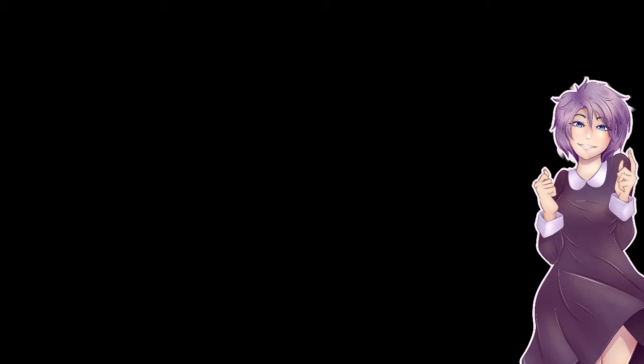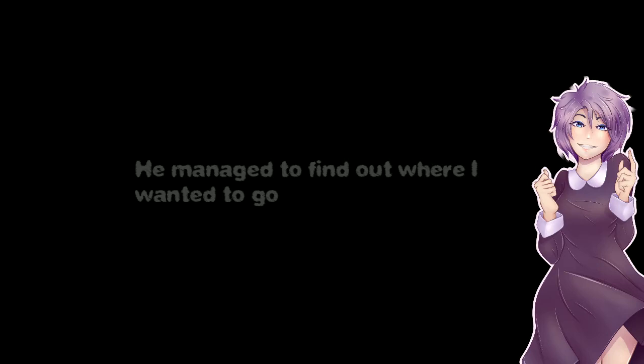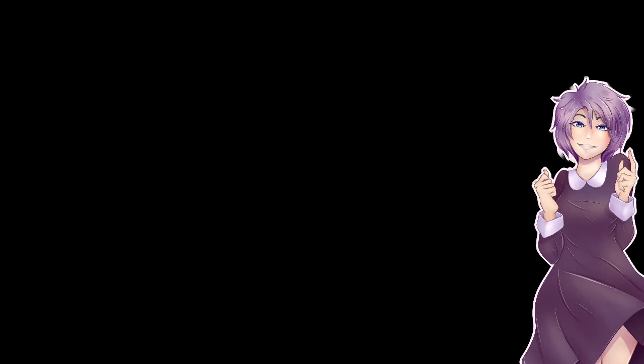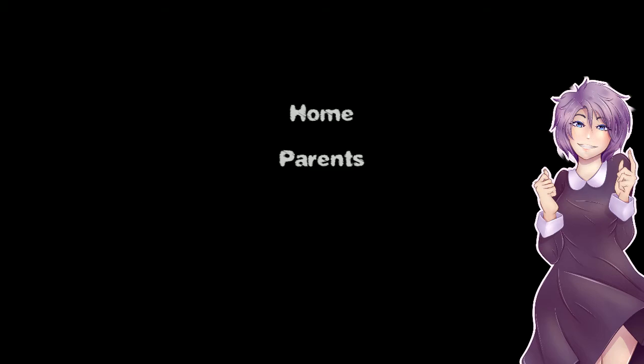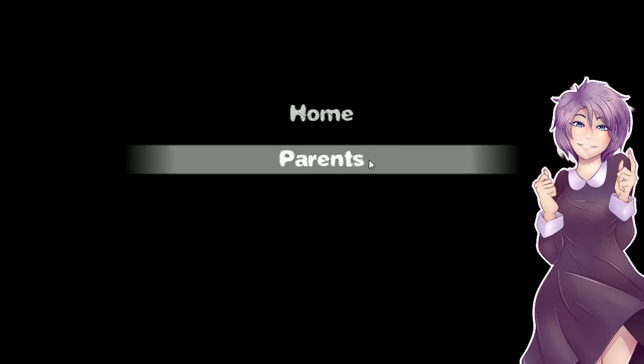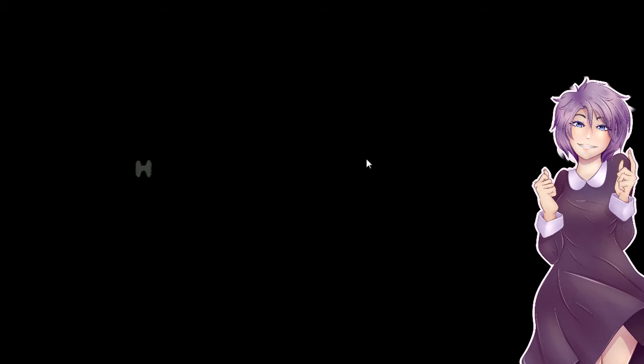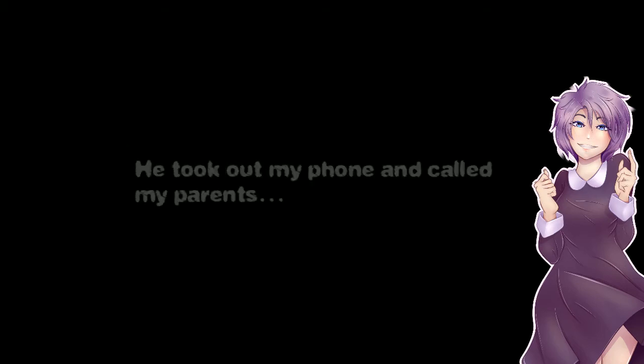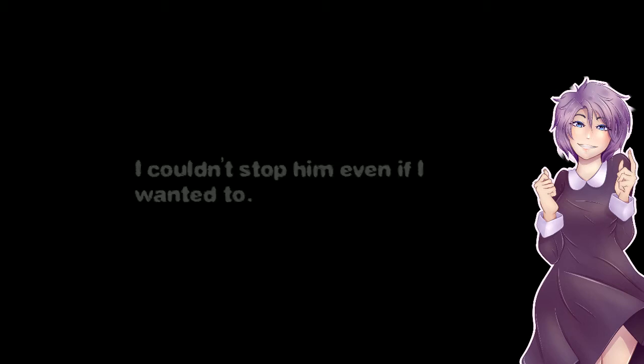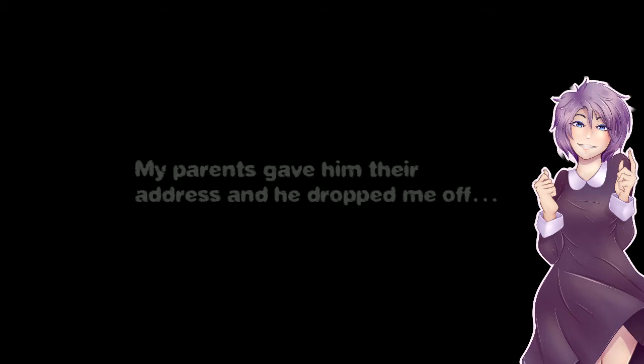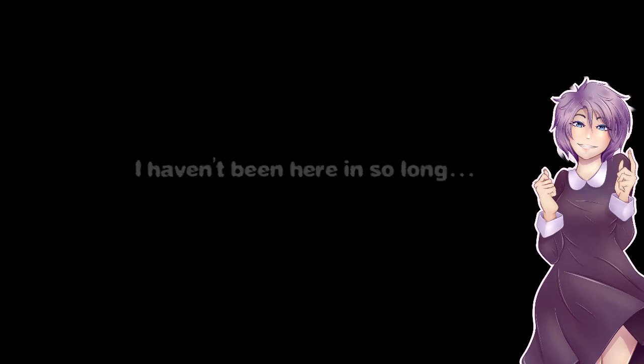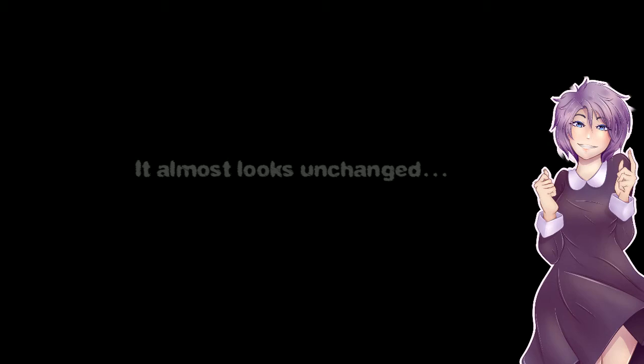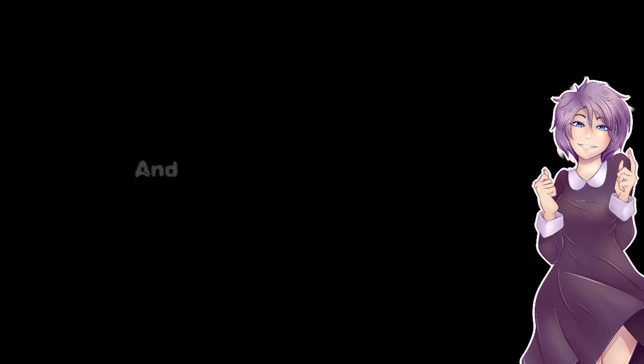Before I passed out he managed to find out where I wanted to go with the barely audible voice I had. Parents. He took out my phone and called my parents. I couldn't stop him even if I wanted to. My parents gave him their address and dropped me off. My parents helped me inside and took me to my old room. I haven't been here in so long and it almost looks unchanged. I felt safe. And I fell asleep.